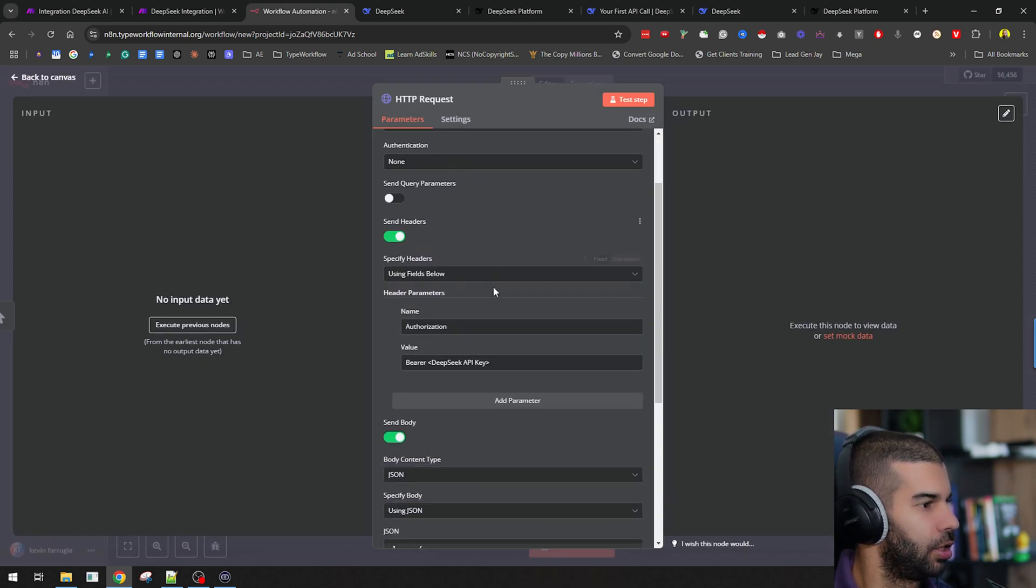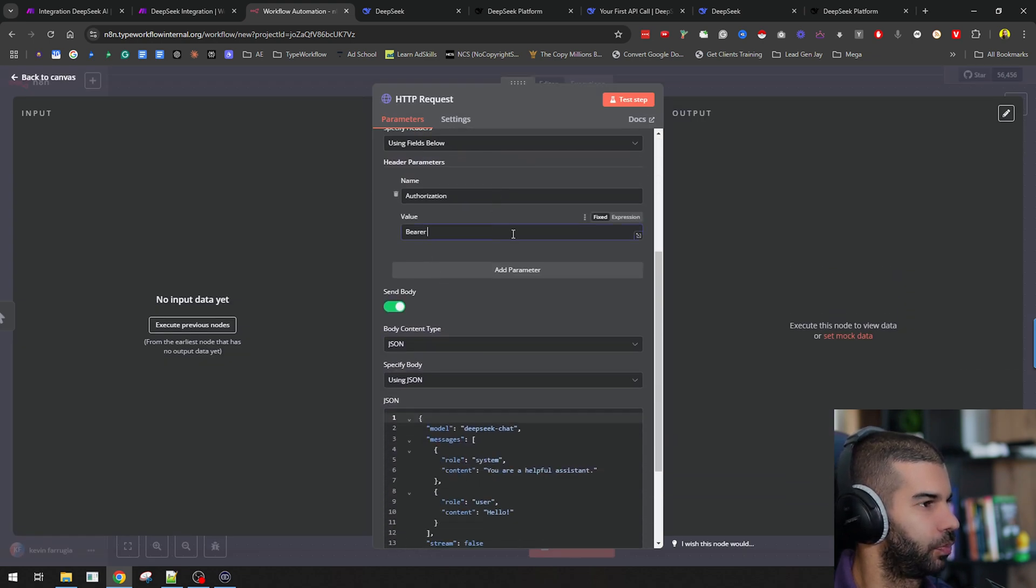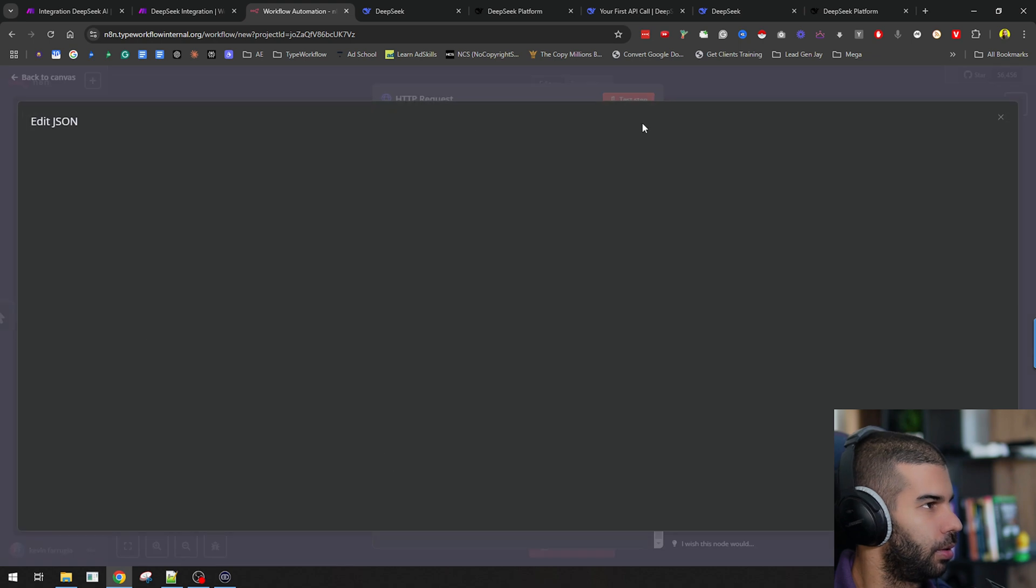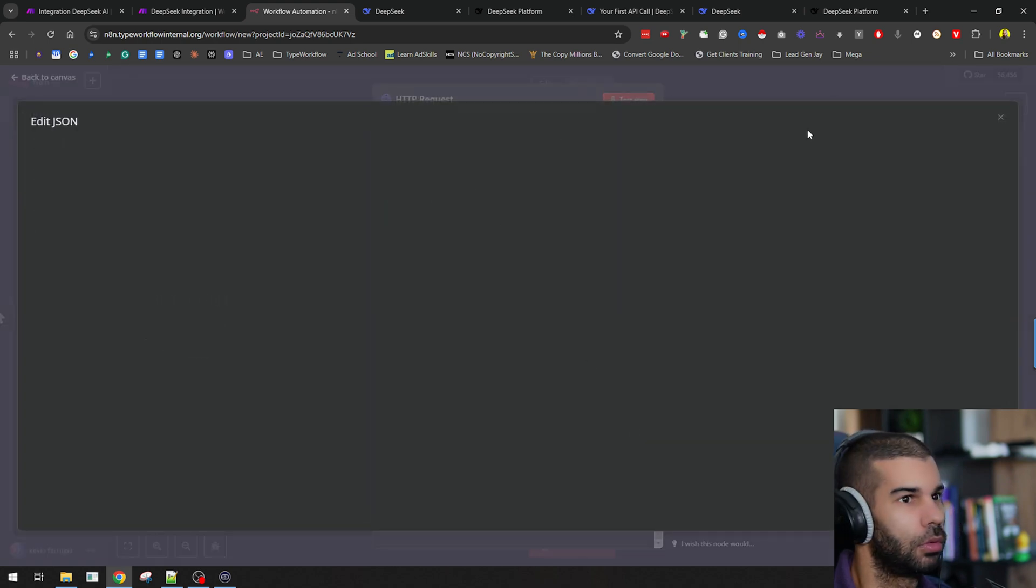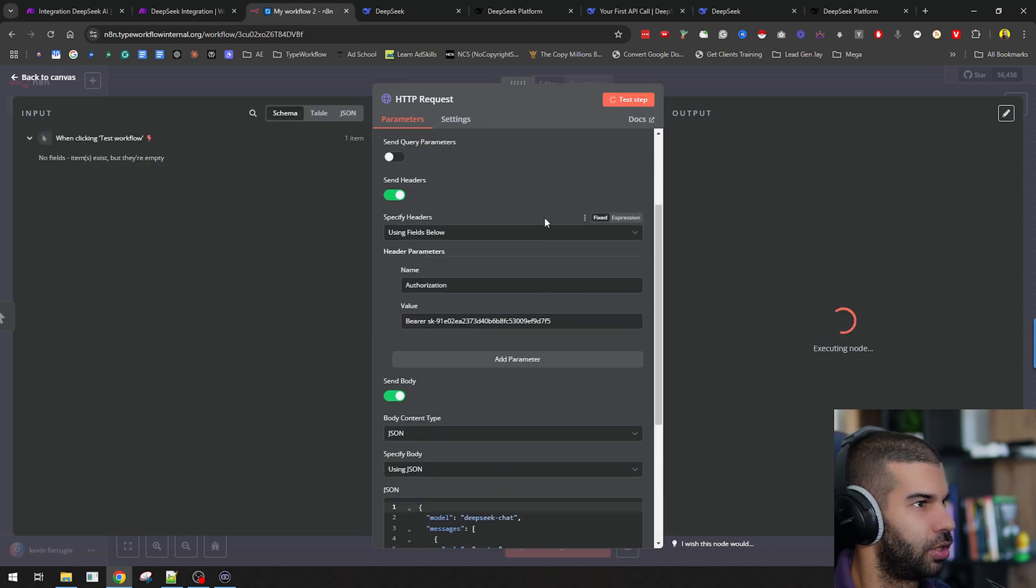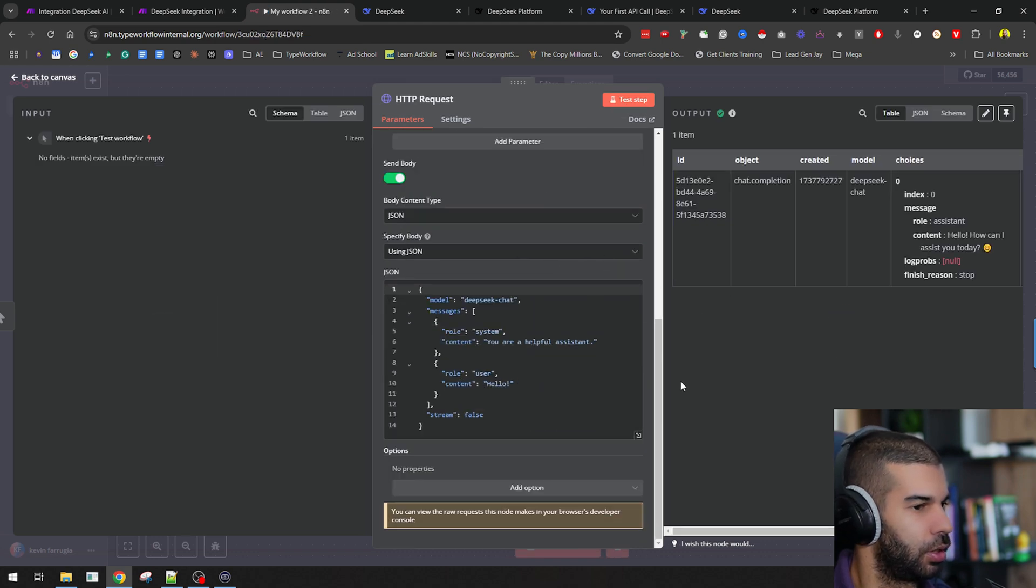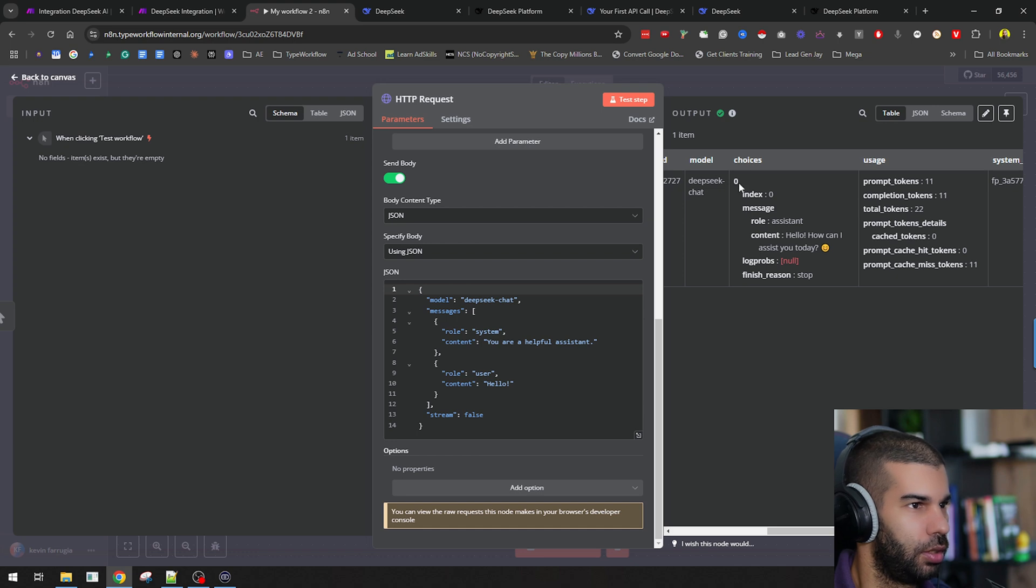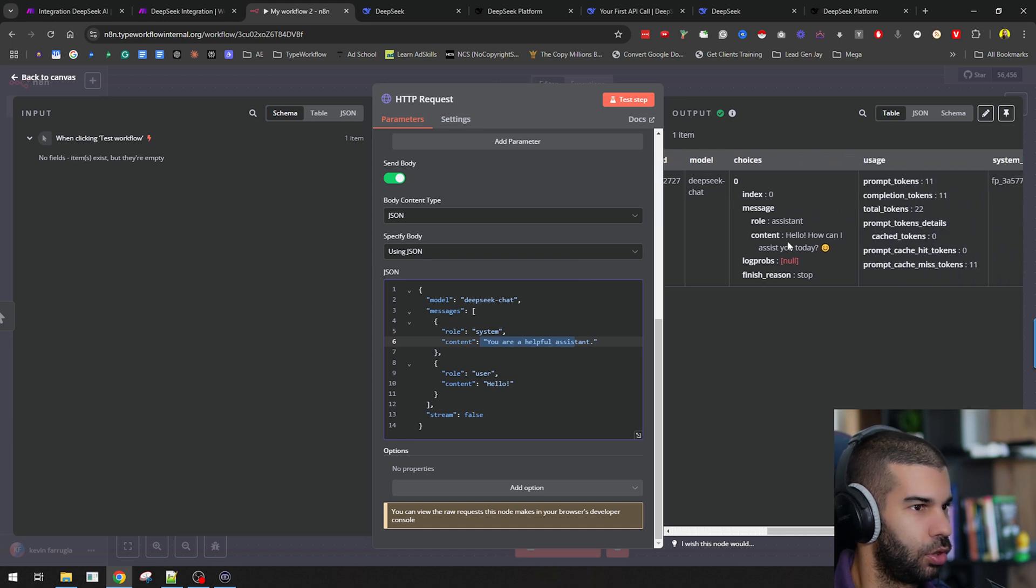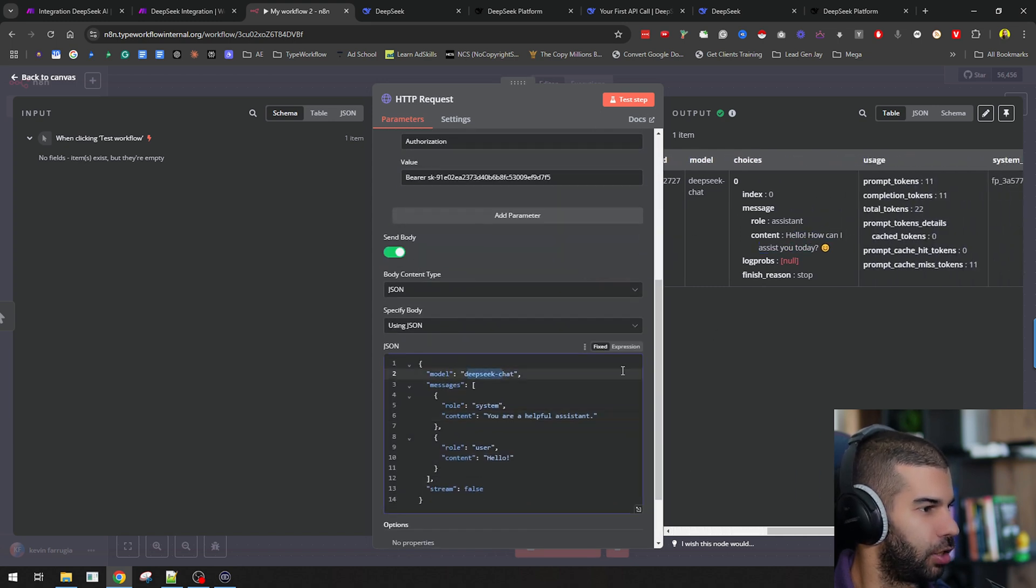Now I need to put in my API key, which can be the same as the one before. Here I need to... let me expand on this. Okay, which is not opening up for some reason. Let's first test this step to see whether this is working. As you can see, we got the answer back. We sent in hello, and we got the answer, which is hello, how can I assist you today? This is using the DeepSeek chat model.